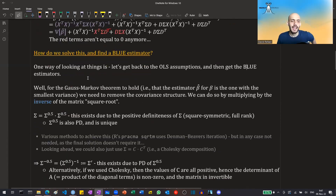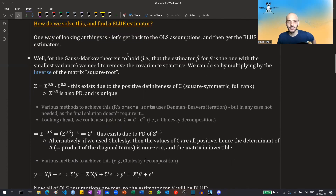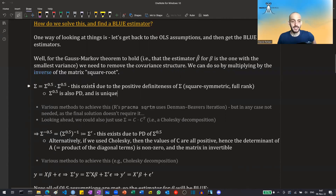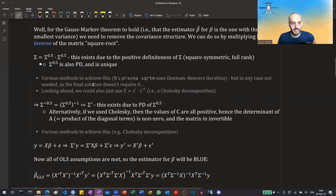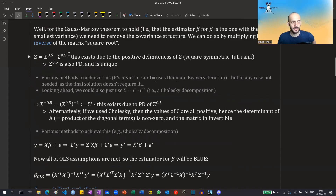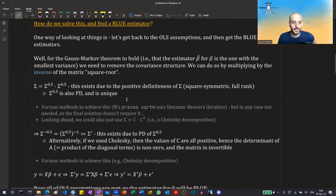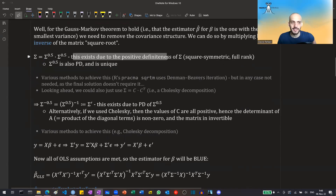One way to solve this is to go back to the OLS assumptions and obtain the BLUE estimator. We need to remove the covariance structure, which we can do by multiplying by the inverse of the matrix square root of sigma. We can take the square root of sigma — this exists due to the positive definiteness of sigma, and the square root is itself positive definite and unique. In R, they use the Denman-Beavers method, though we don't actually need to compute it explicitly.